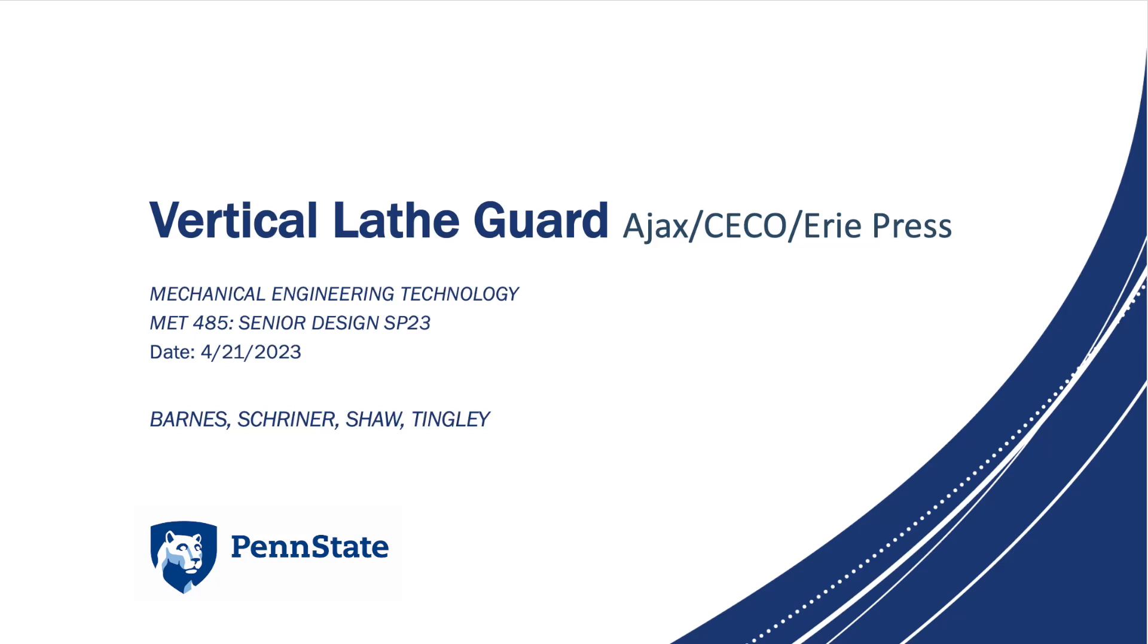Hello viewers, this is the Vertical Lathe Guard Senior Design Project for Erie Press Systems and today we'll be going over the complete design and the background behind the project itself.